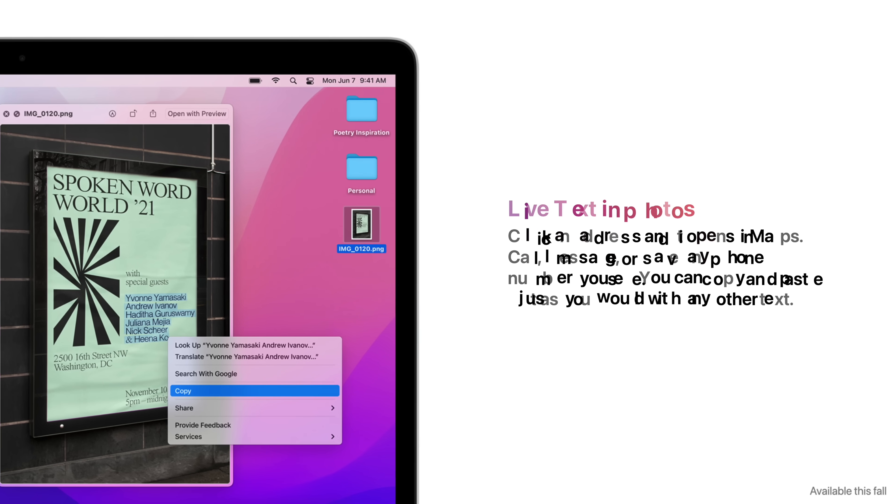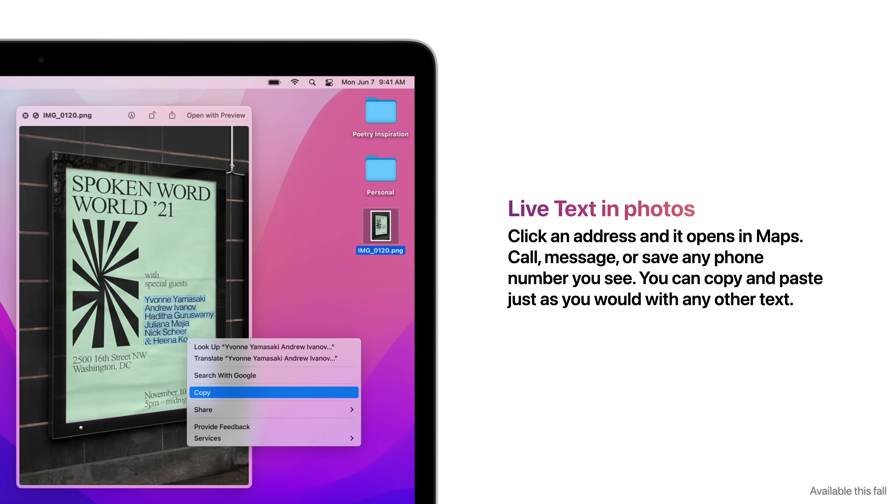Live Text in Photos means you can click an address and it opens in Maps, call, message, or save any phone number you see. You can copy and paste just as you would with any other text.